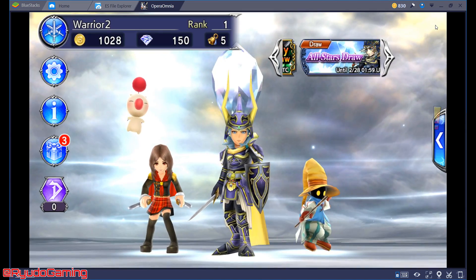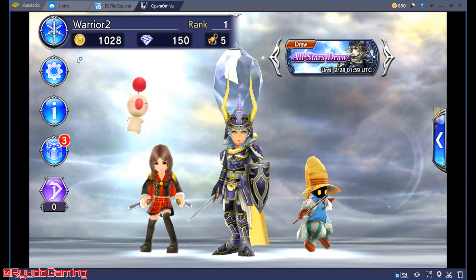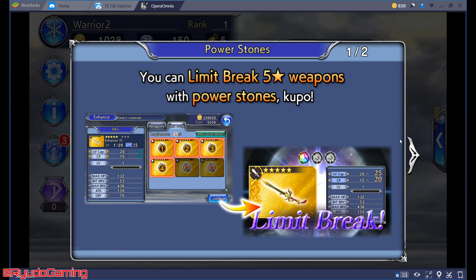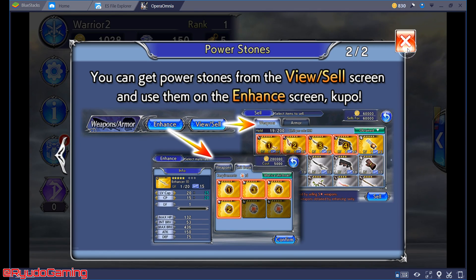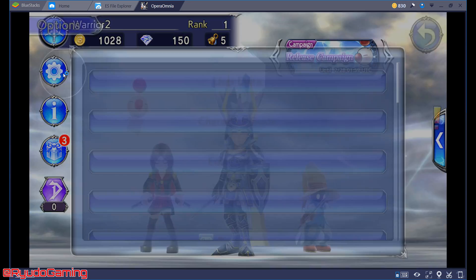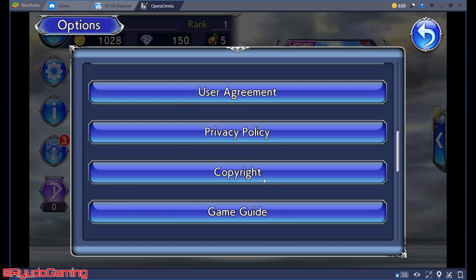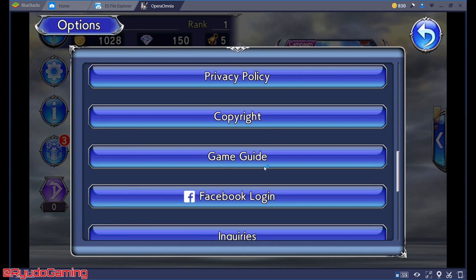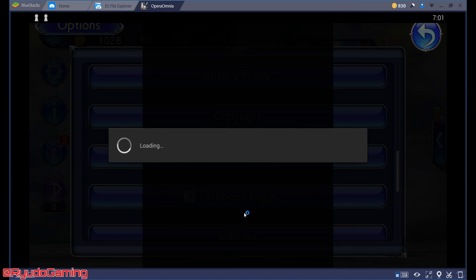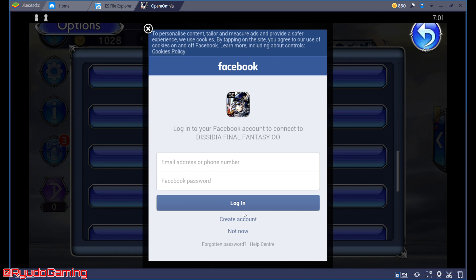Now, theoretically saying we did do a really, really good roll and we wanted to keep this account. What we would now do is we would link it with the Facebook that our other one was linked to. You do this by going to settings, go into Facebook login, then you put in your login details and it will come up saying there is another account linked to this. Are you sure you want to overwrite it? You can then say yes. And there's that.